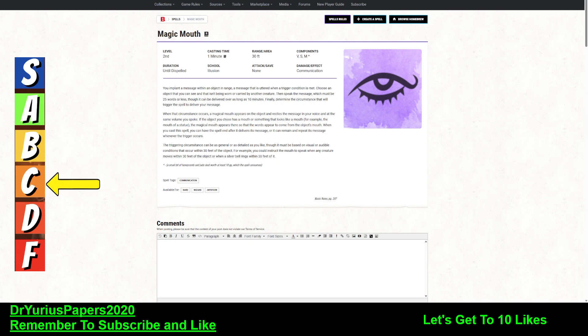It doesn't say you couldn't have multiple of these. So if you need to get a message out that is more than 25 words, then you could have multiple magic mouths all activate in tandem. The triggers could be the first one activates when something comes near it, or when something tries to open a door. And then the second one goes, the third one goes, and so on and so forth.